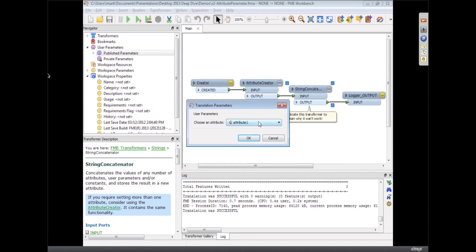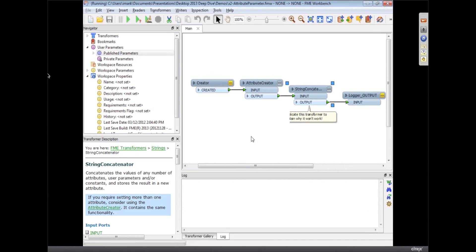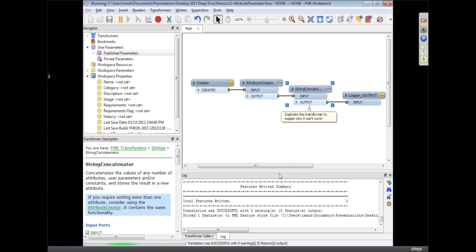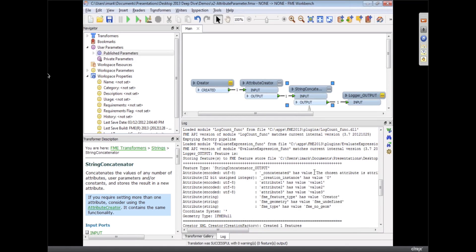So we just run this. They can pick attribute 1, 2, or 3. We run it and it comes up, and it says somewhere in the log the chosen attribute is attribute.